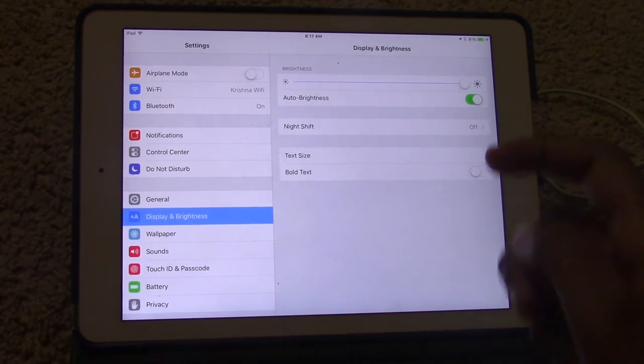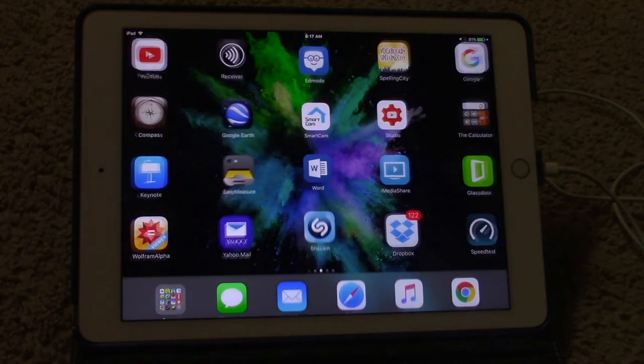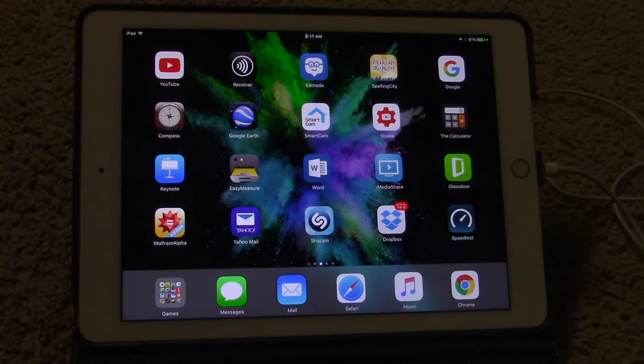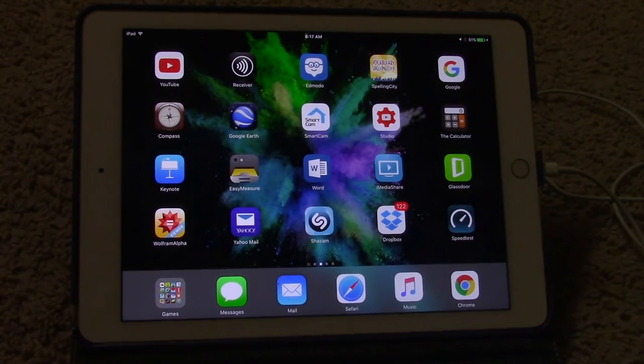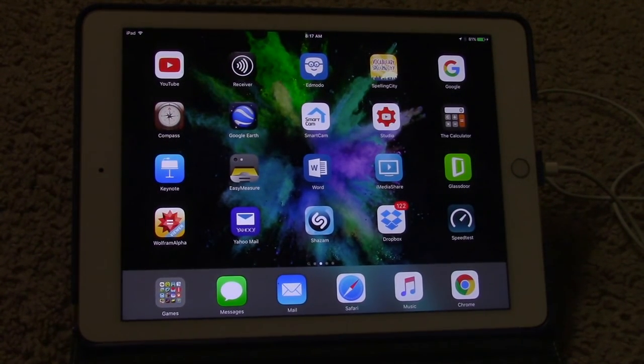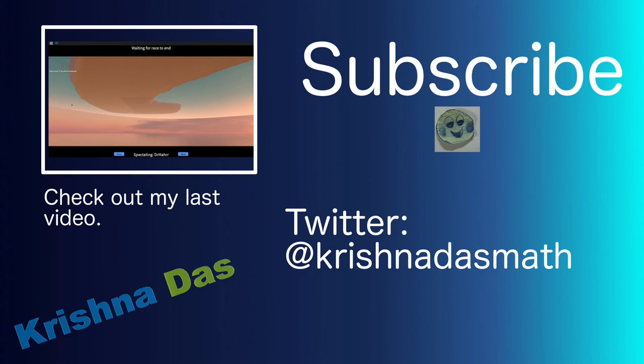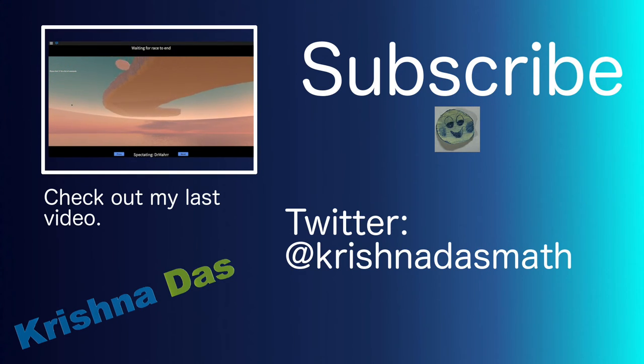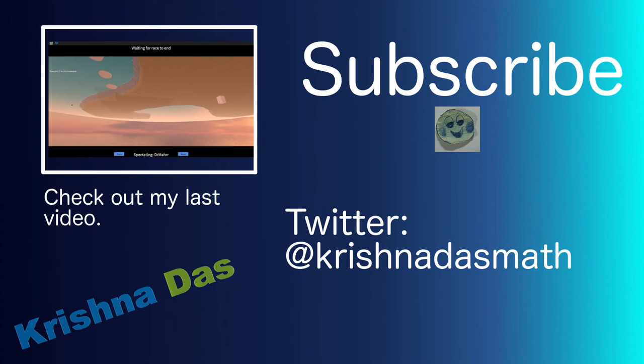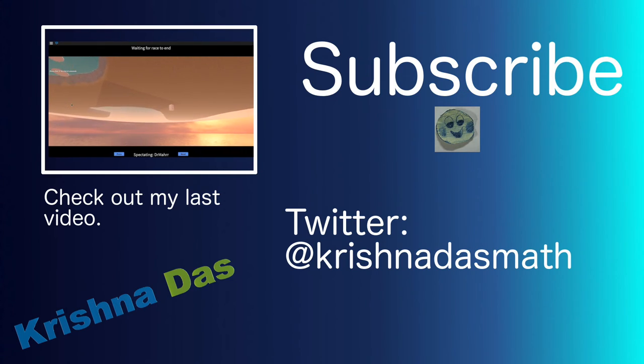This is Krishida's lessons. Subscribe to my channel, check out my last video, and like this video. Share this video with other friends on the internet. Check out my Twitter account at Krishida's Math. This is Krishida's lessons. Thank you for watching this video. Bye.